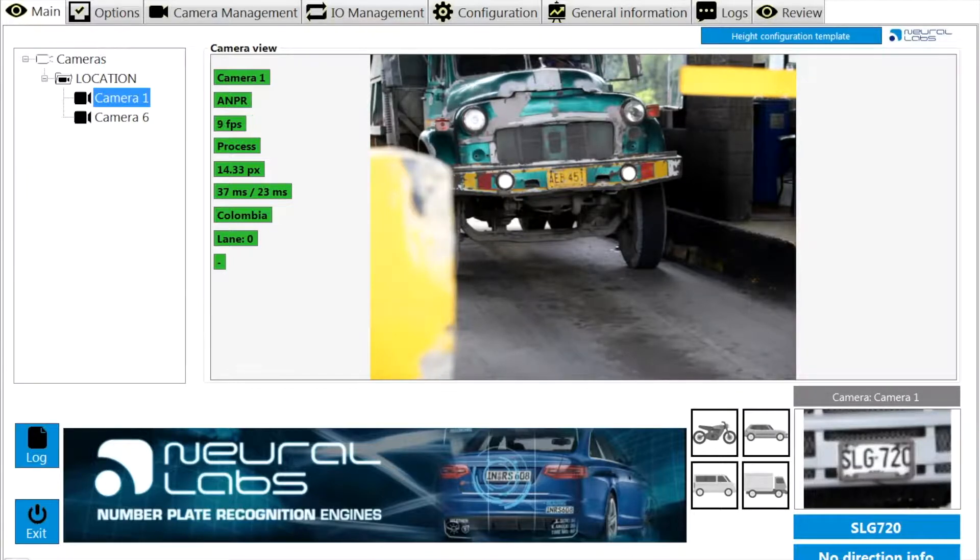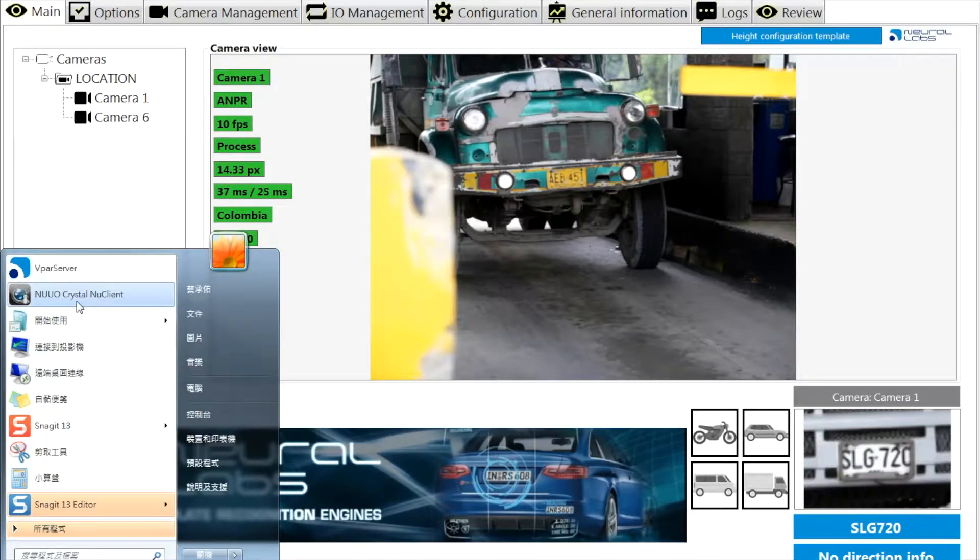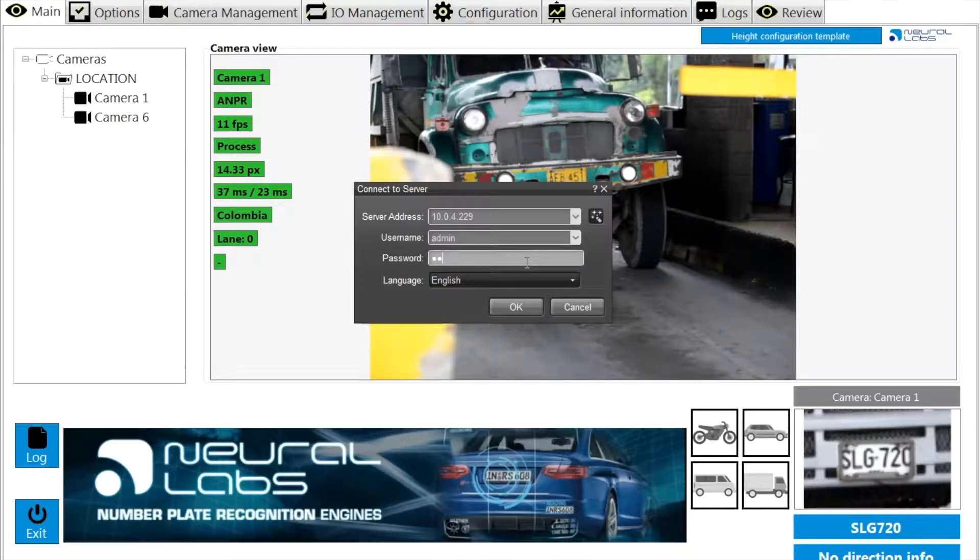Then open the new client, our client application, to login the Crystal management server.